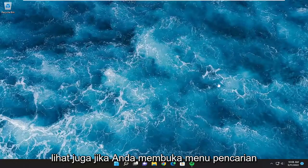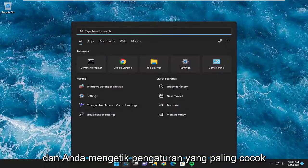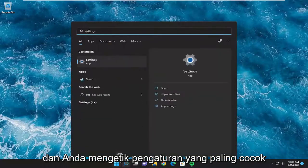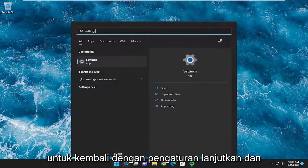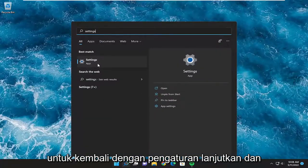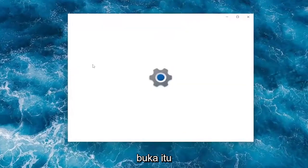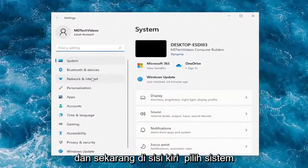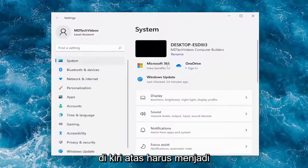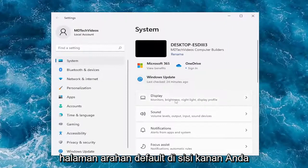Something else you want to look into: open up the search menu and type in Settings. The best match should come back with Settings — go ahead and open that up. On the left side, select System, and at the top left should be the default landing page.